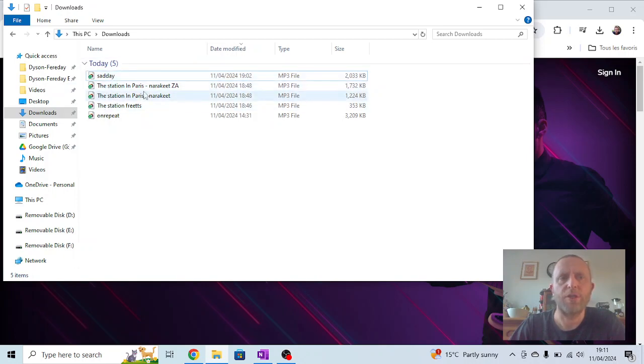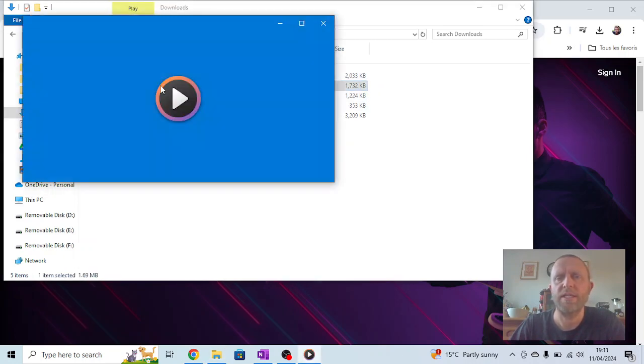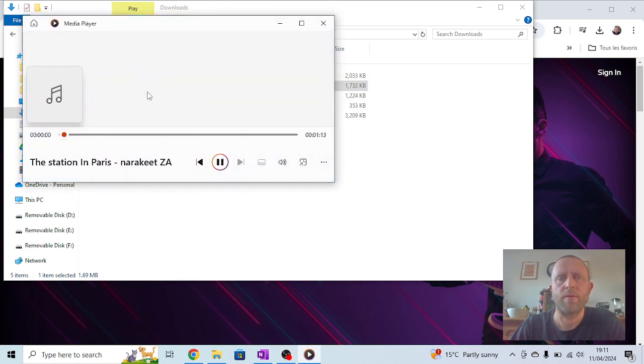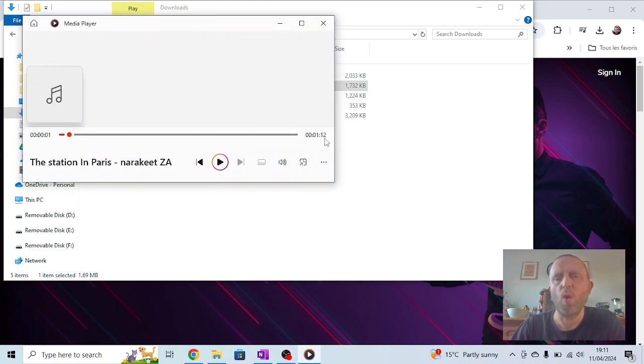I'm going to go back and choose the one I did with the South African voice. I'm just going to double click on it, and it says it's 1 minute and 12 seconds long.